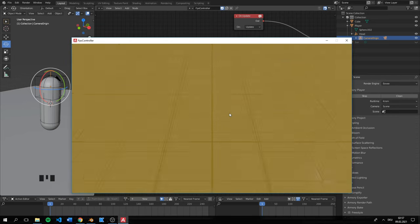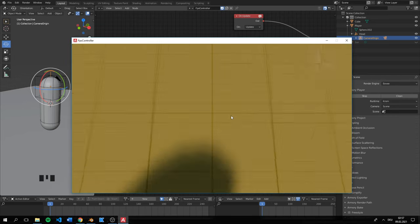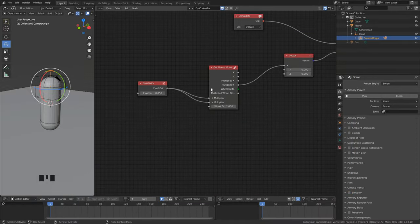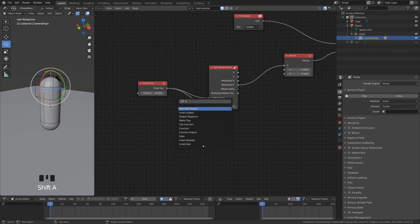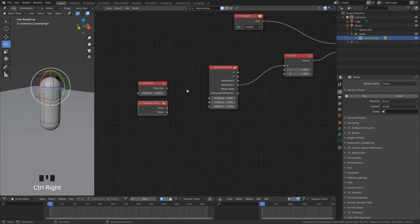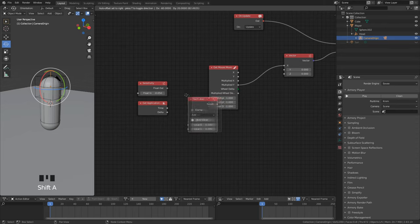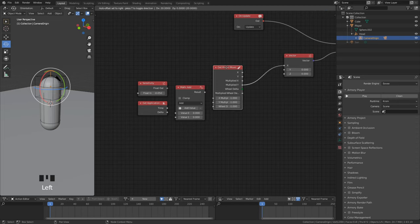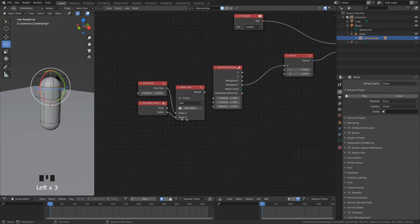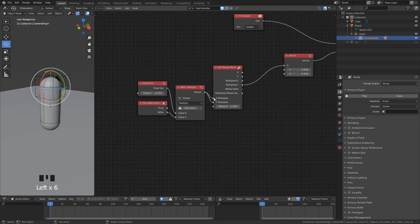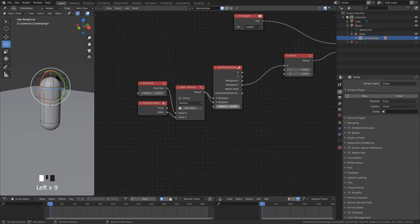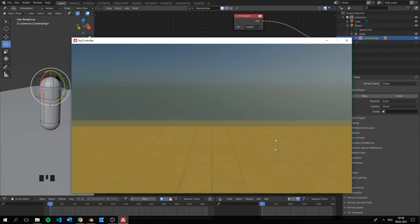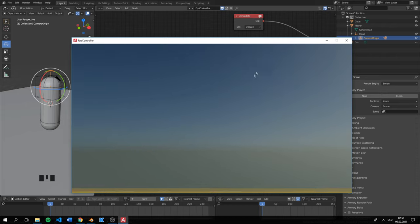This is a lot better but we can smooth out the movement with another value. We can add get application time node to get the delta time between the frames. More details about delta time can be found in the description if you are interested. We can now multiply the two values and connect the result to the mouse input.